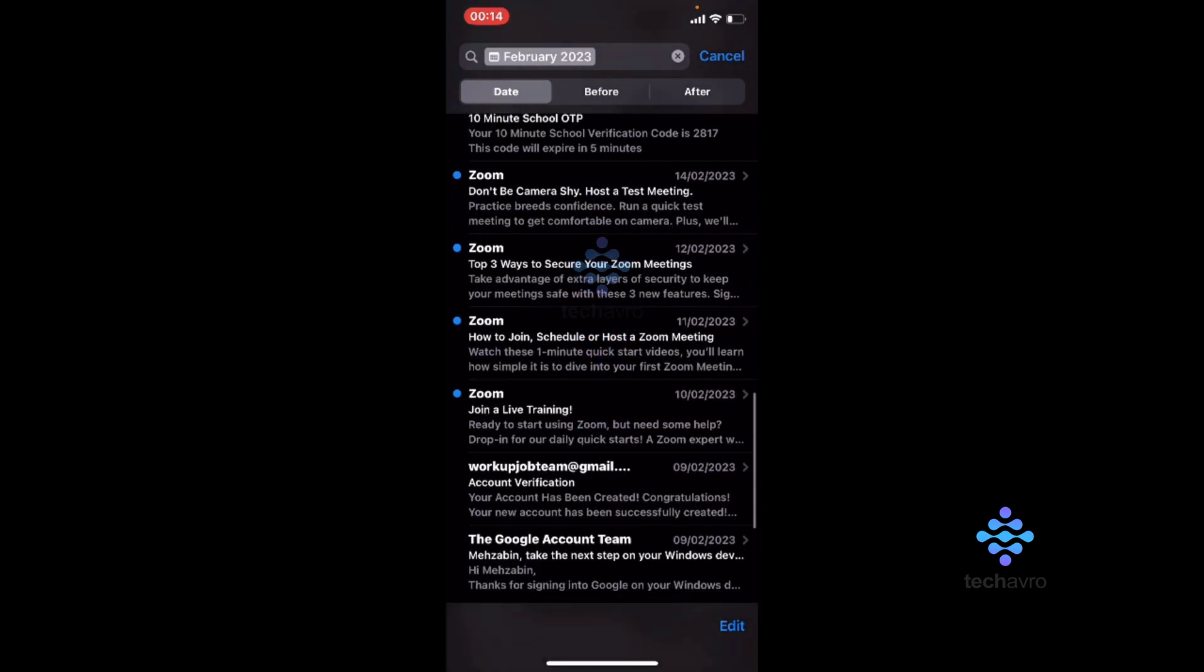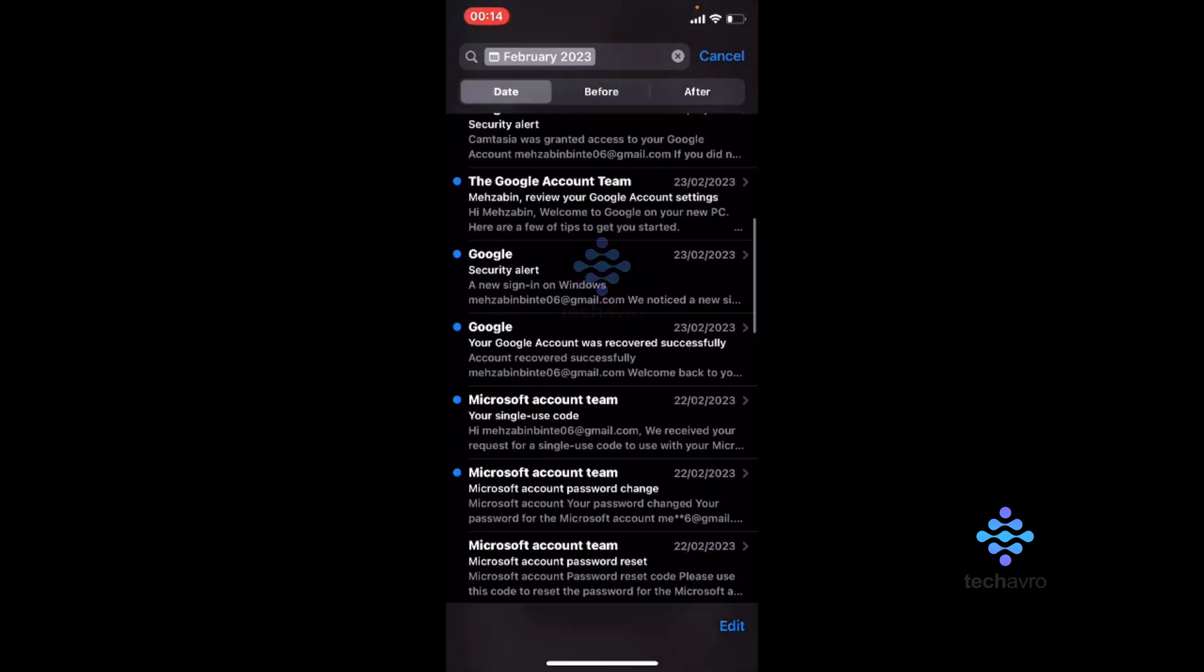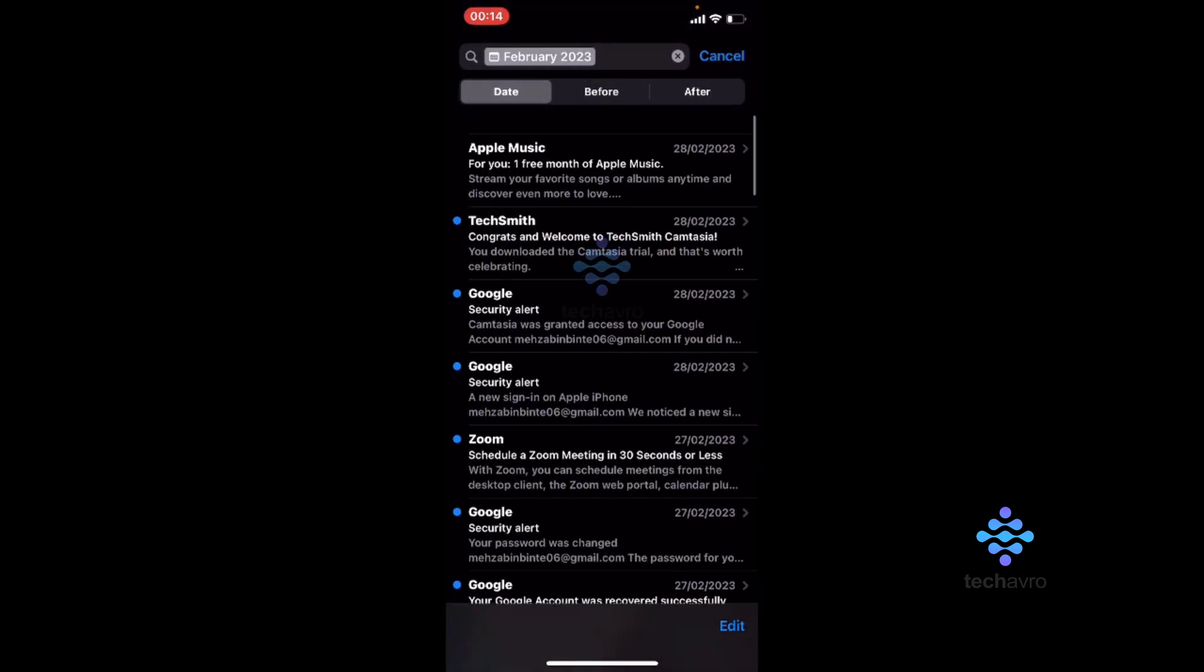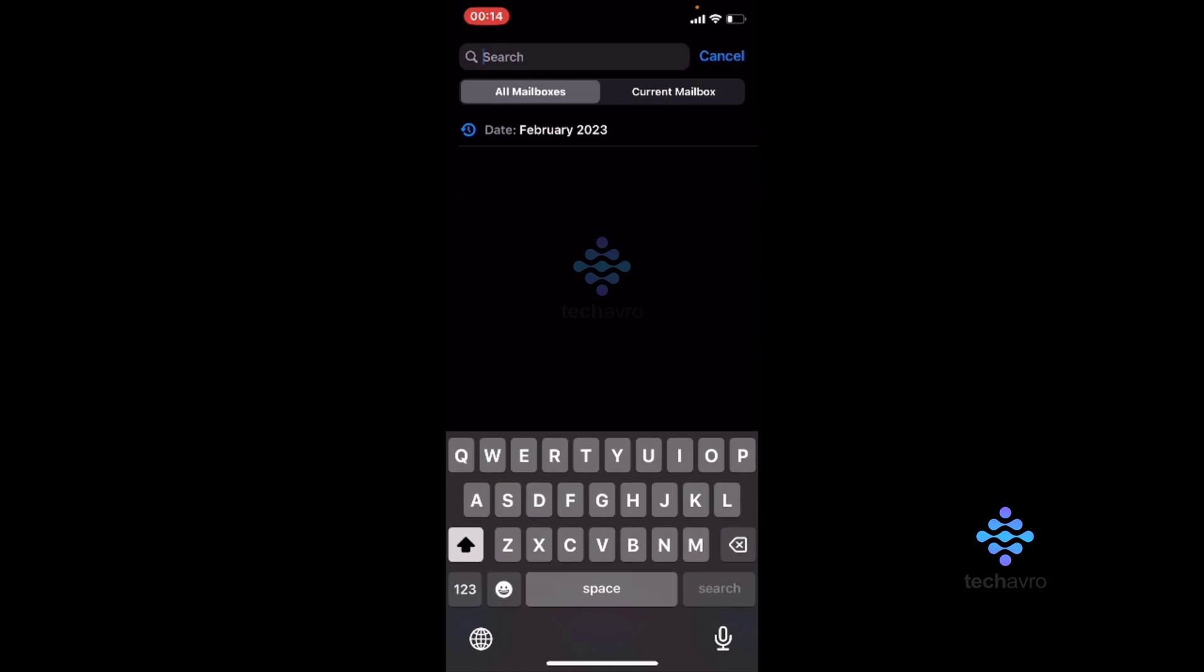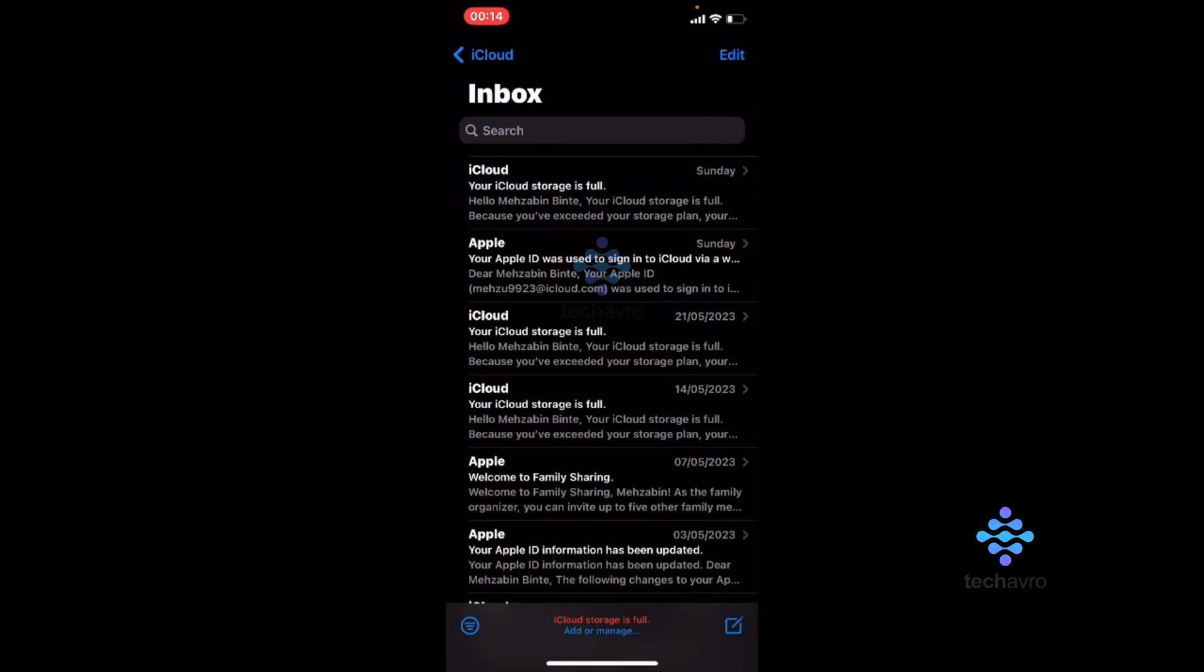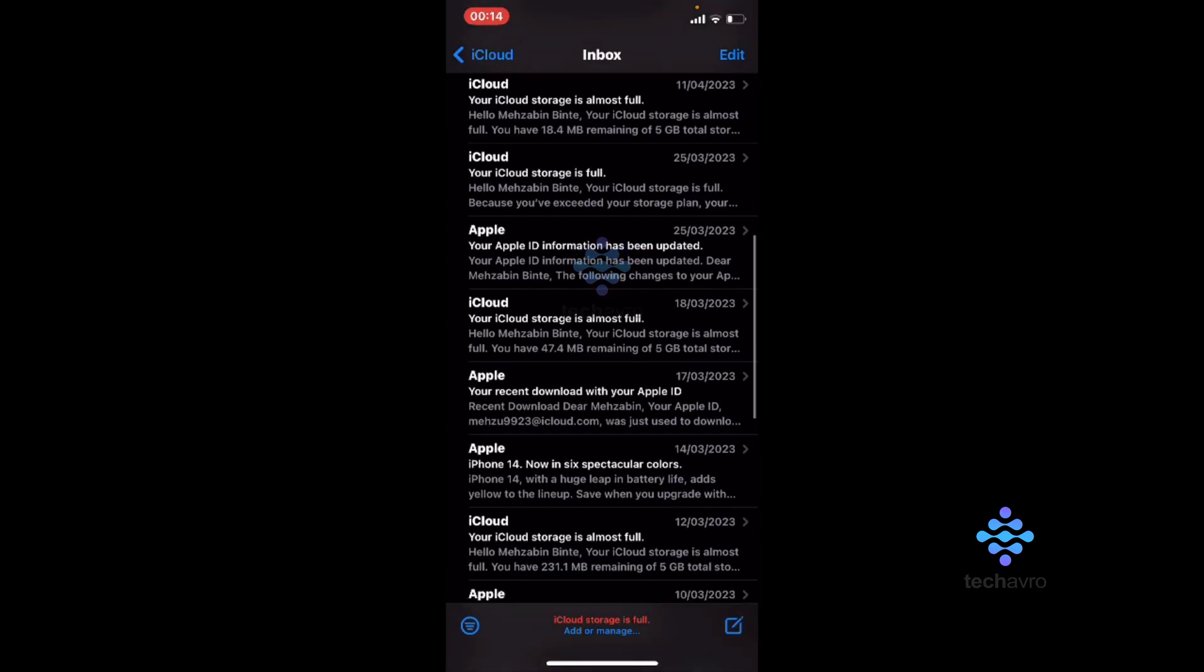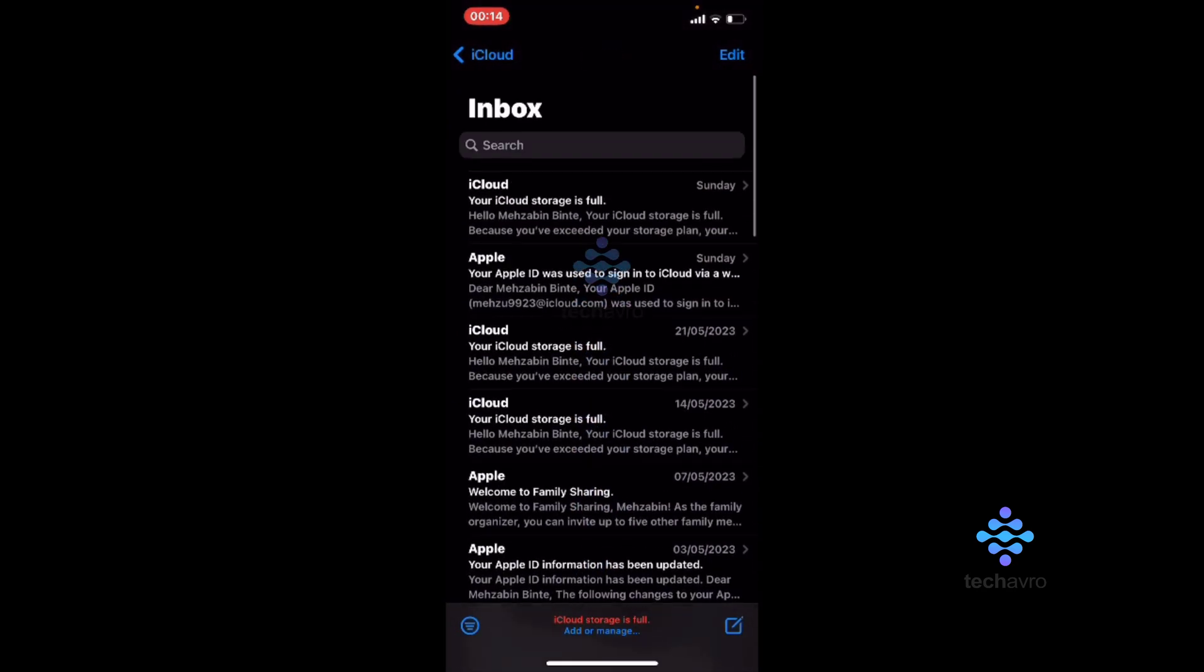So this is how you can search your email and you can see your old emails on your iPhone.